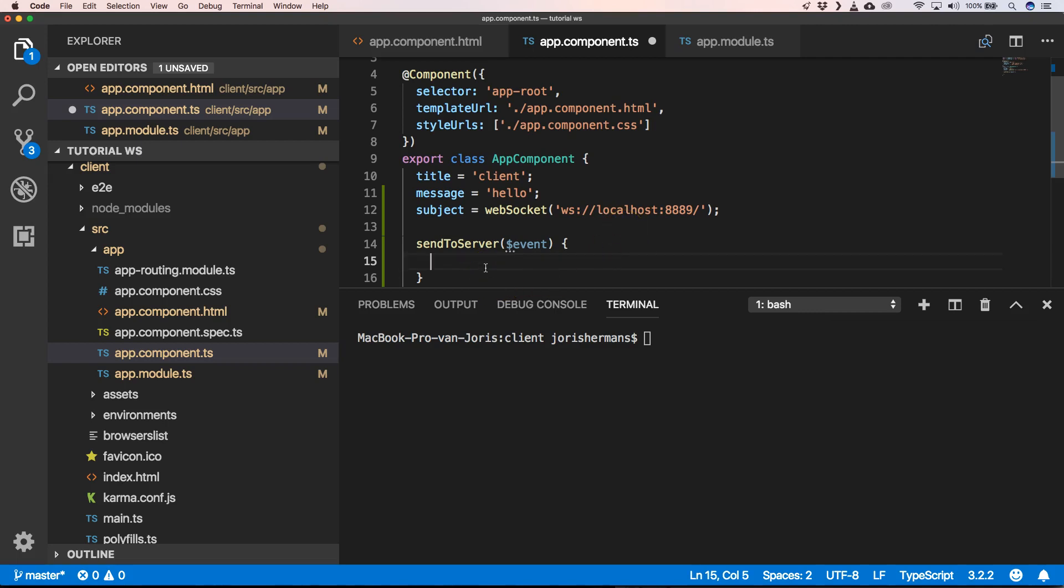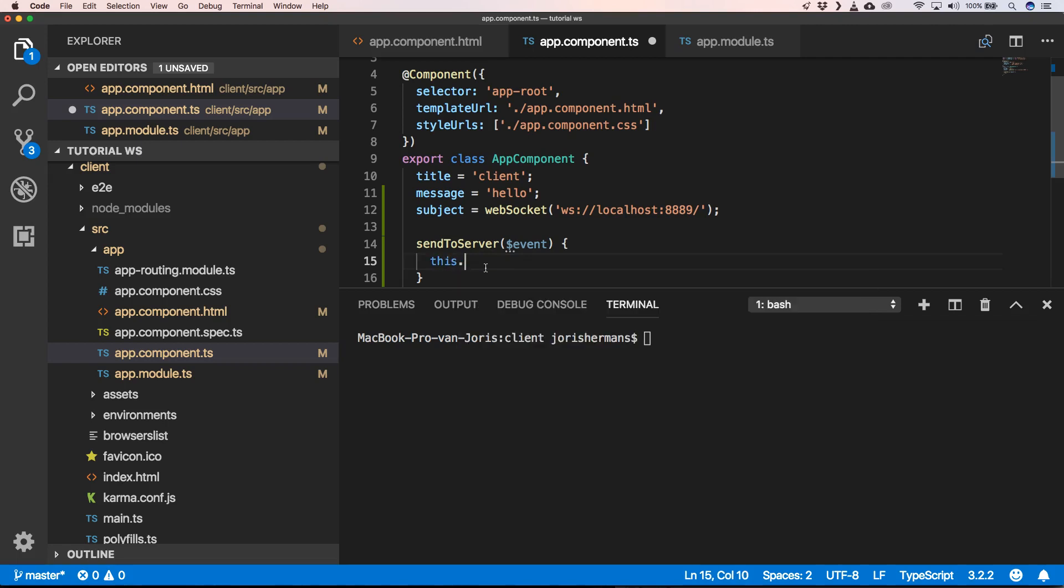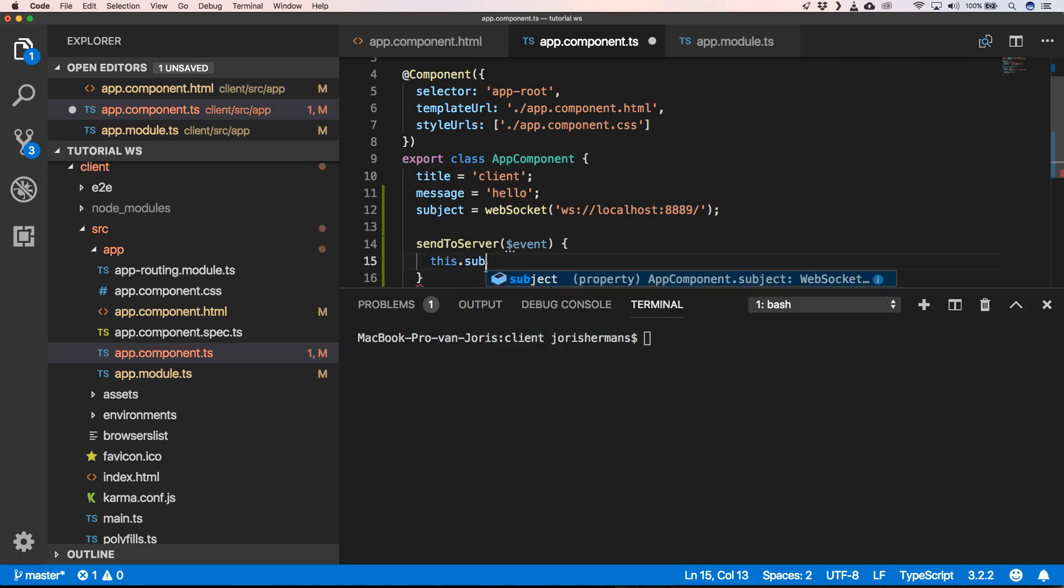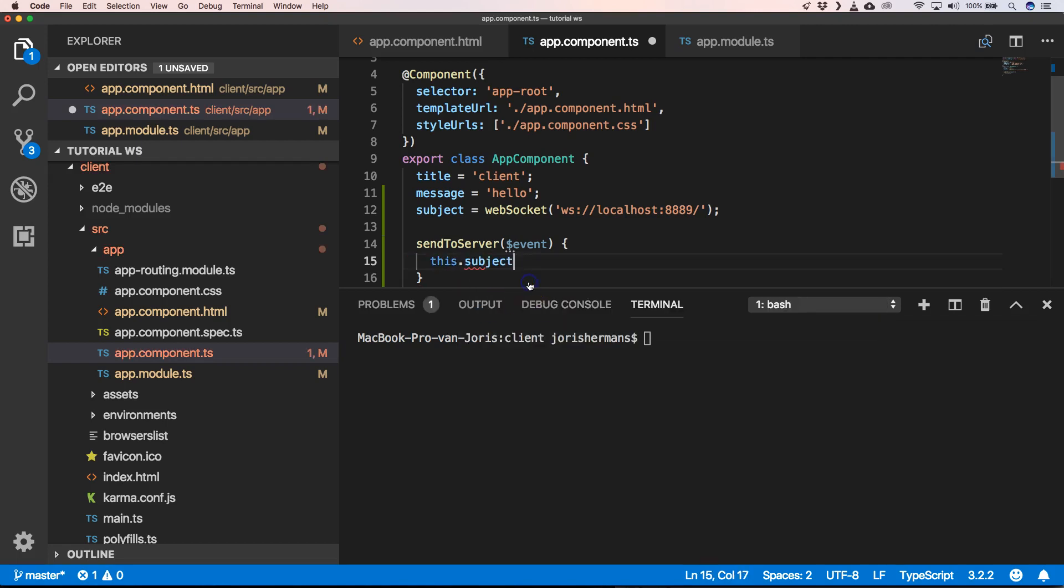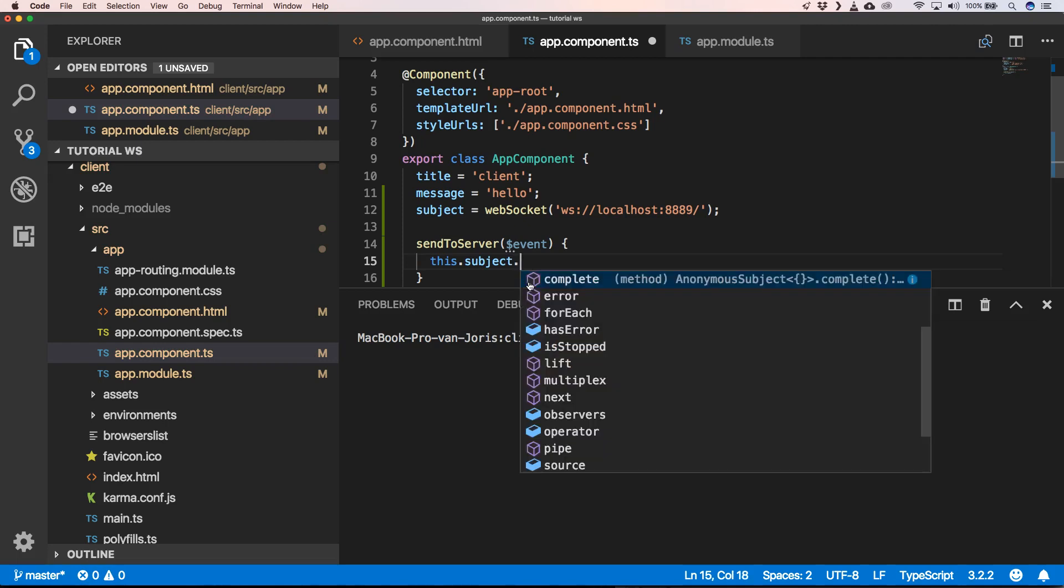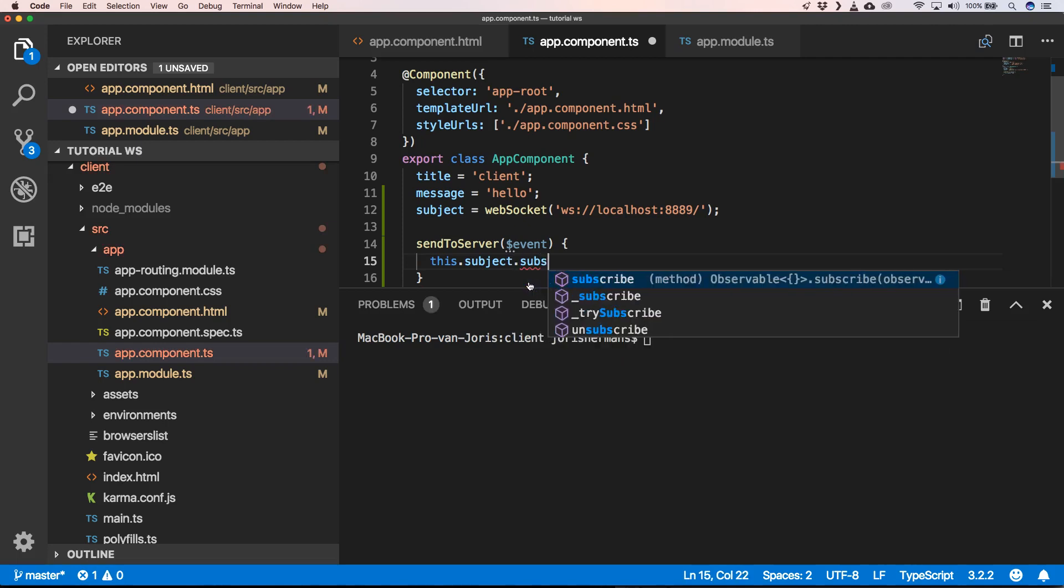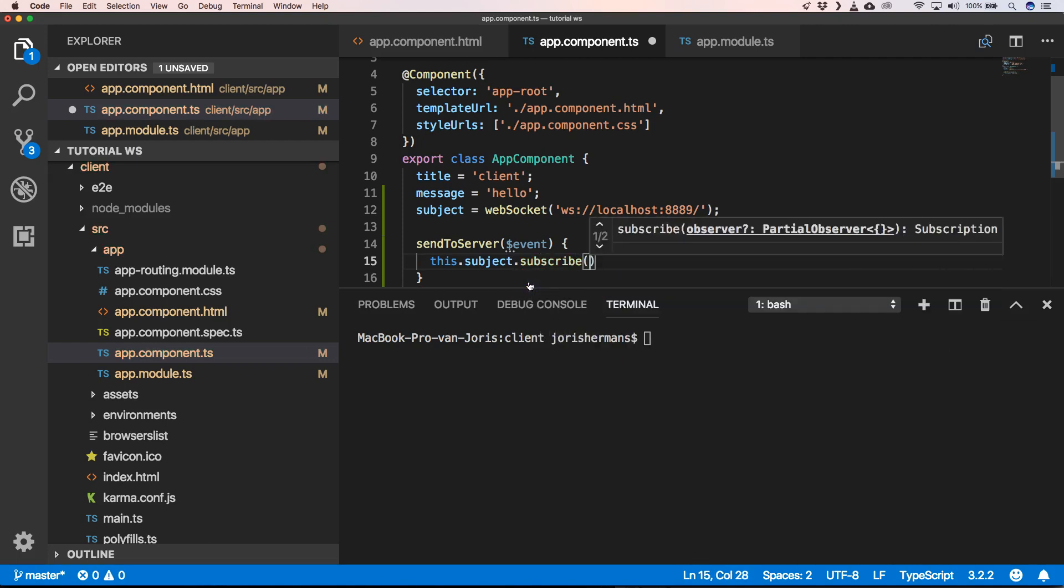And then here I'm going to put this.subject.subscribe. You need to do that because when you are not subscribing to that subject, no connection will be made. So it's very necessary to create subscribe for that.